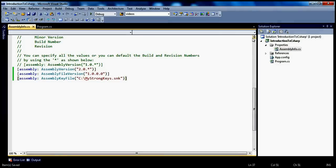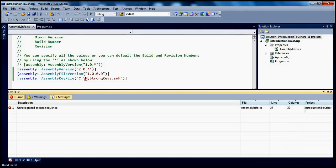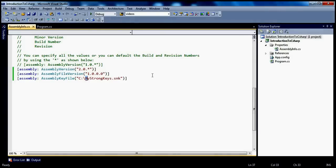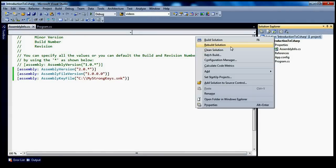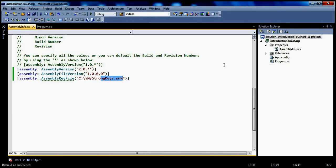Copy that key file. Then within the assemblyinfo.cs file, we have an attribute called AssemblyKeyFile, which we use to strongly name this assembly. We pass in the path of our key file — C:\\MyStrongKeys.snk — to the constructor of AssemblyKeyFile. Note that we have to escape the backslash with another backslash. When I rebuild the solution, rebuild all succeeds. What happens is this assembly is now signed with a private and public key pair. This file contains those two keys which digitally sign this assembly.